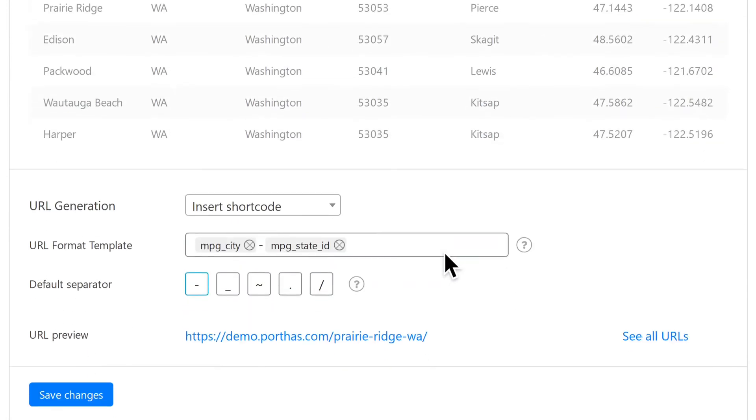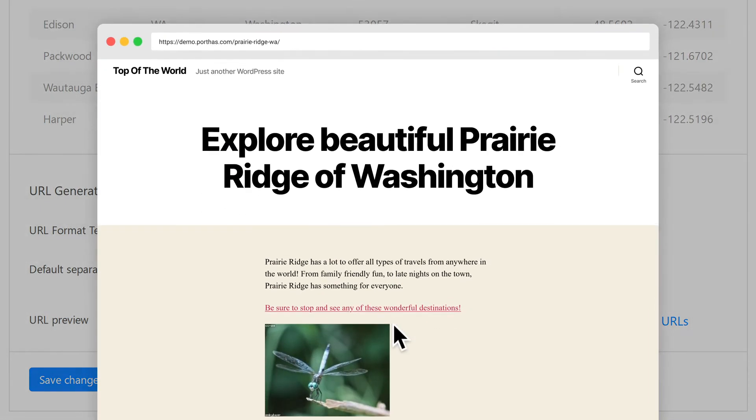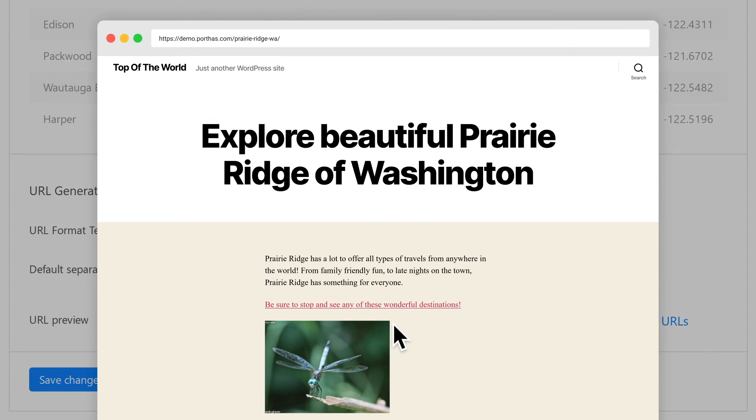Just scroll down to the bottom of the page and click on the URL preview link tab to see the sample of a generated page.